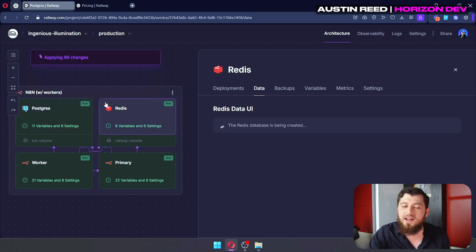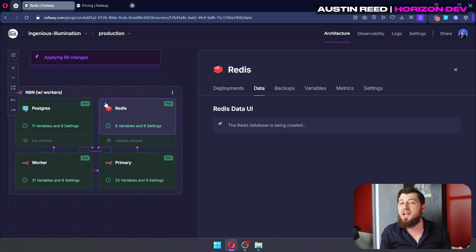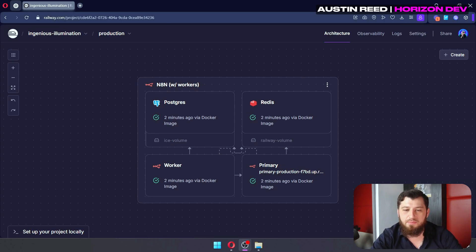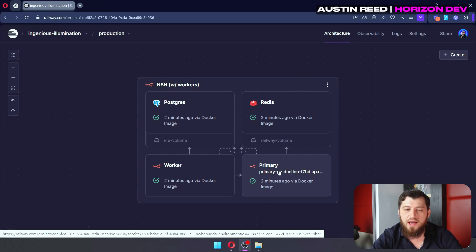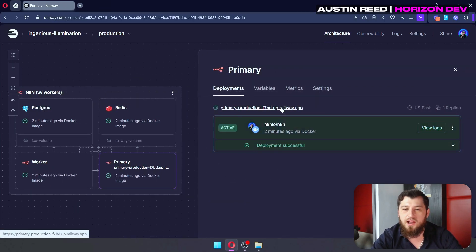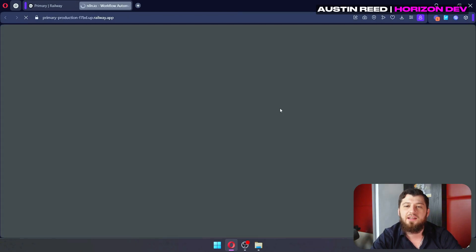And then, finally, we have Redis. And Redis is used for caching. It makes things a little bit faster. Not entirely necessary, but it does help. All right, now that everything has been deployed, all you have to do to check it out is click on primary and click on this link here.